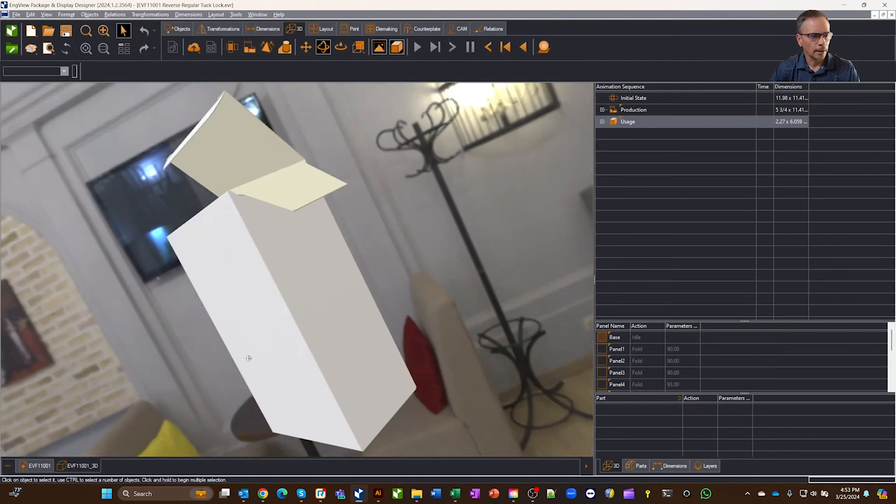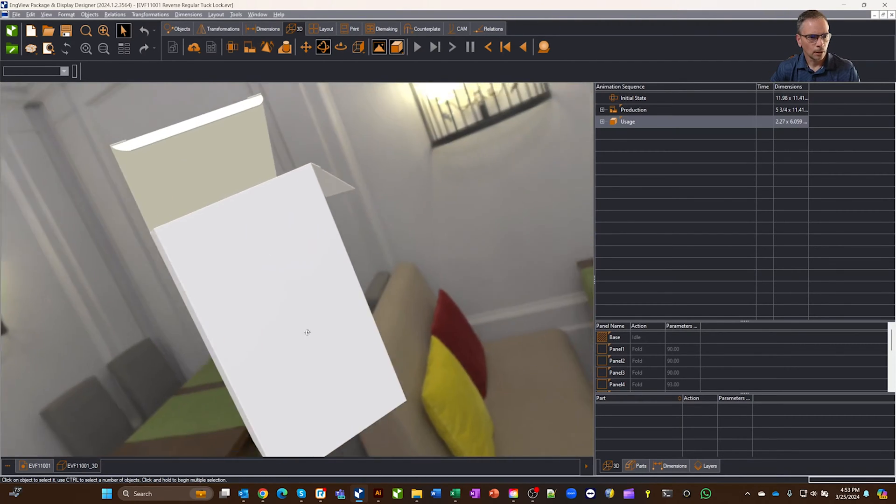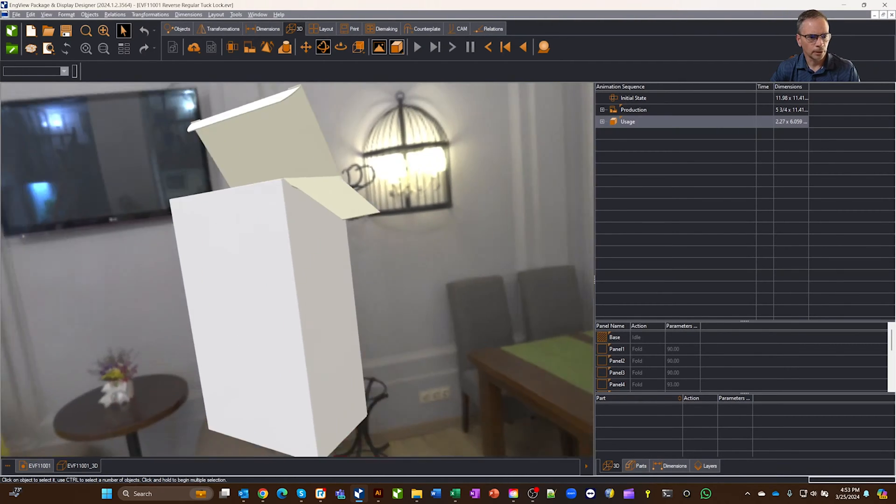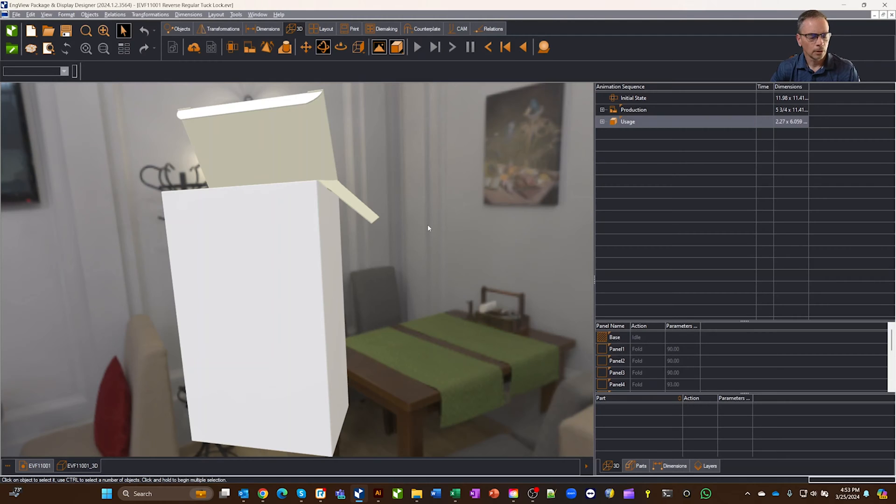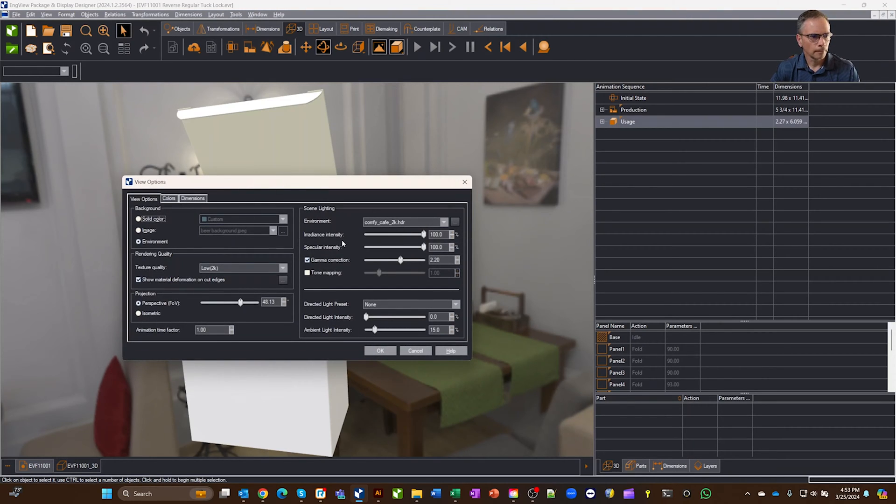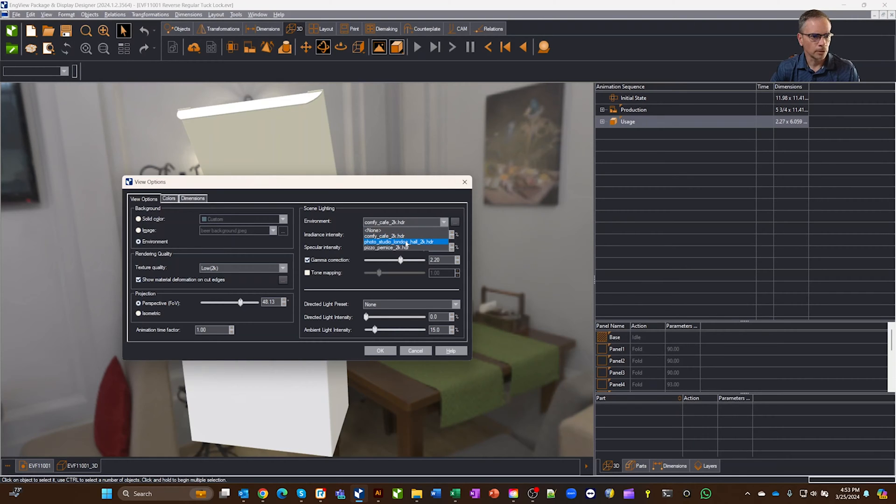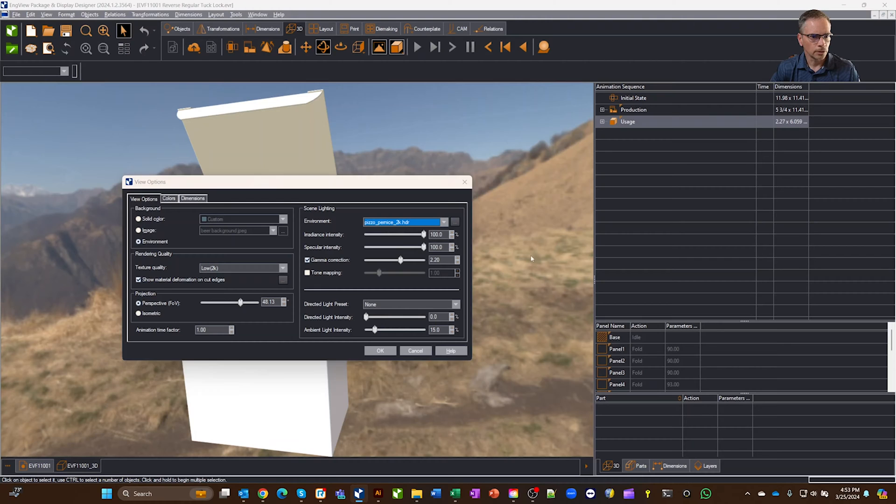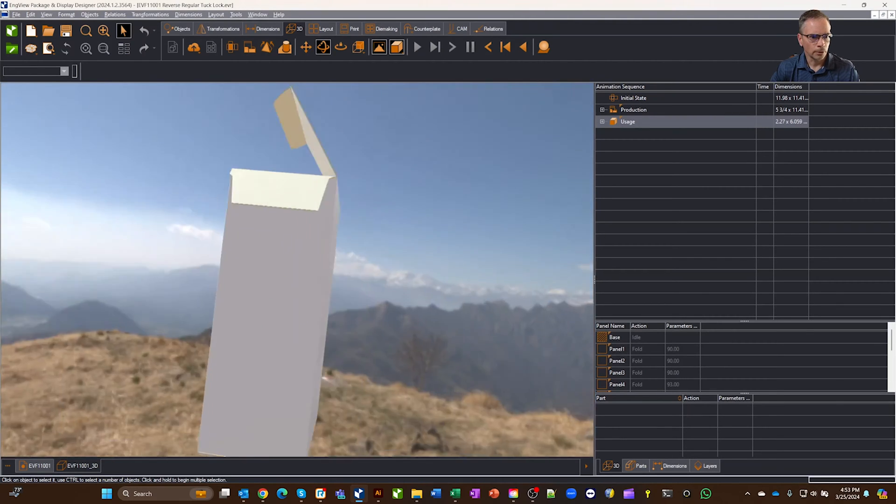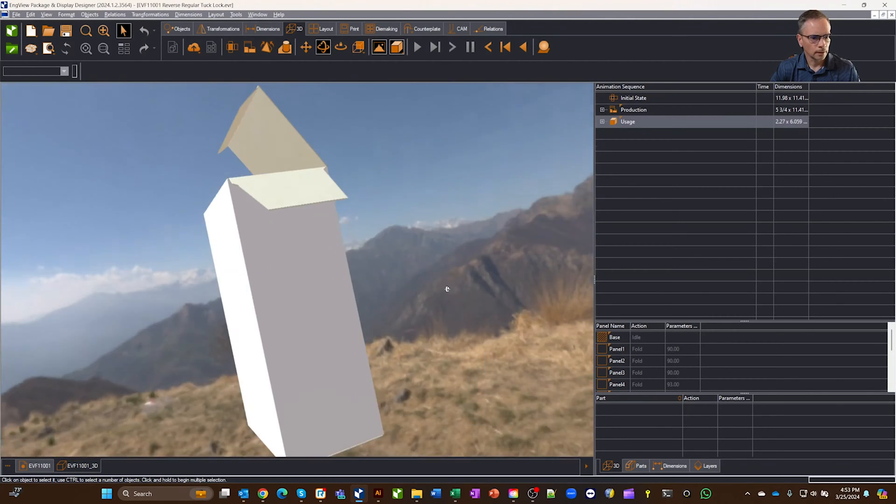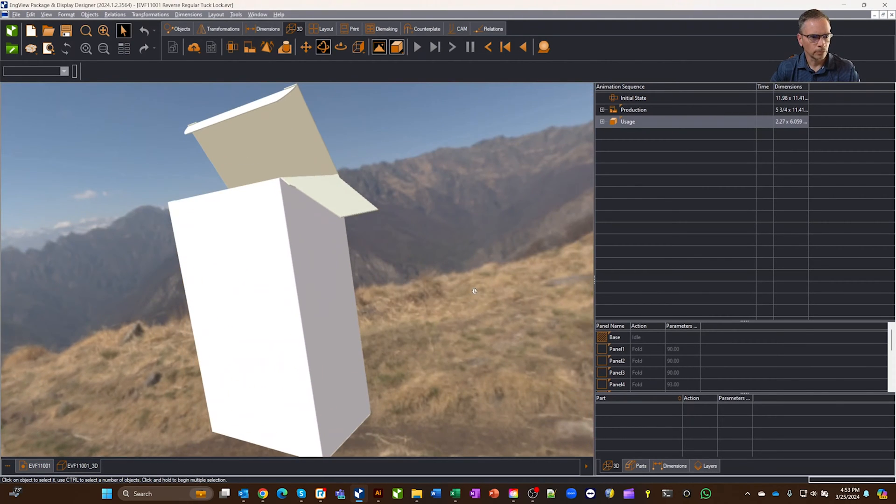So the background is a 3D environment, and you can change it. So let's say you want to do something different. We can right-click on the background and go to view options here. When you go to view options, you'll see we're in the environment, and we have a few different environments that you can pick, like here is a background where you're kind of out in the mountains.